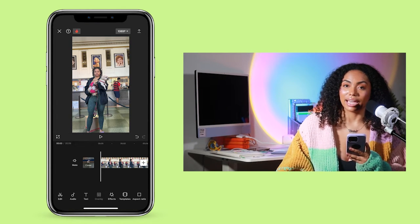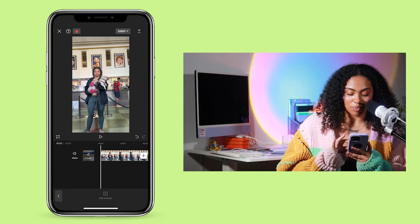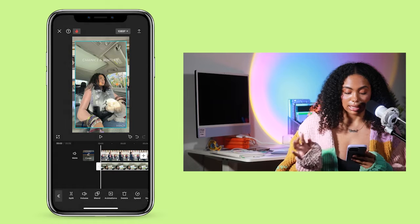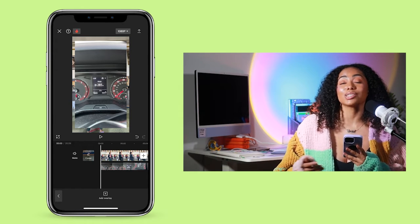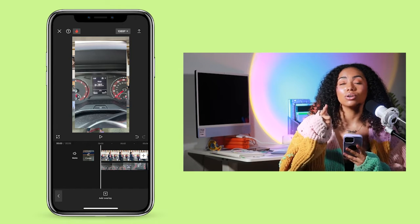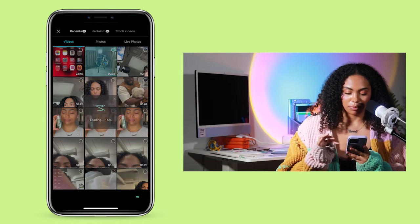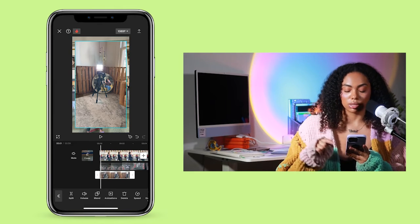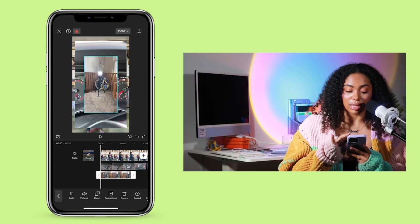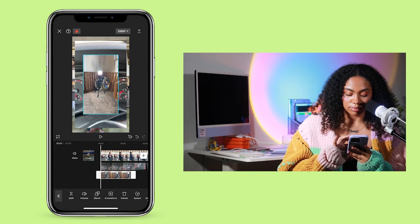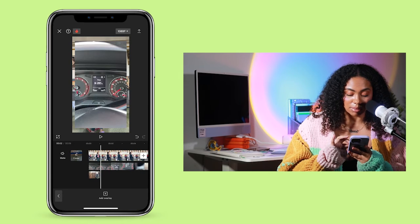Another thing you can do in CapCut is add an overlay — simply something you put over your current video, whether it's a photo or a video. Select 'Overlay,' click 'Add Overlay,' select the video you want to add, hit 'Add' at the bottom, and it'll automatically populate into your video. You can add multiple different overlays, not just two. When working with a specific video, make sure you highlight it. You can use your fingers to make the overlay bigger or smaller, cut it down, have it play during a certain part, or move your clip to the beginning and have something else play after.